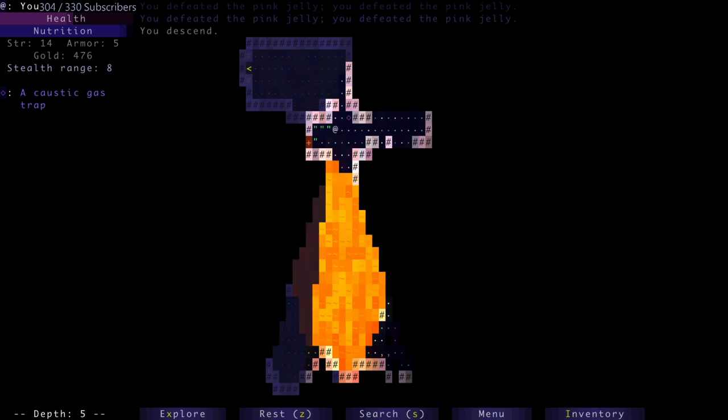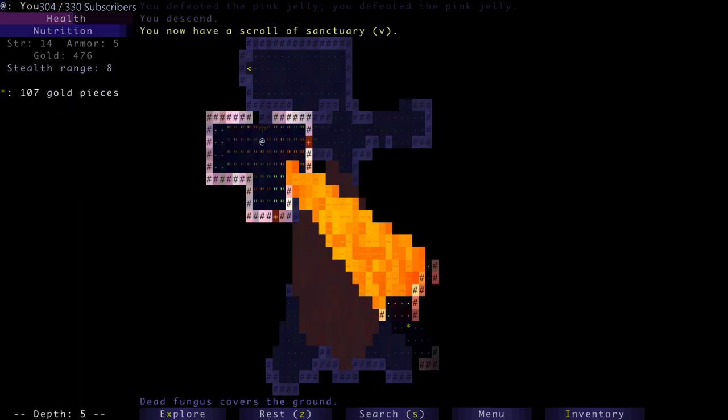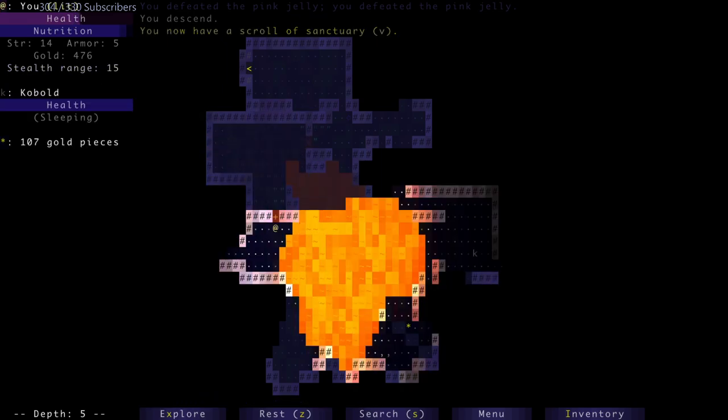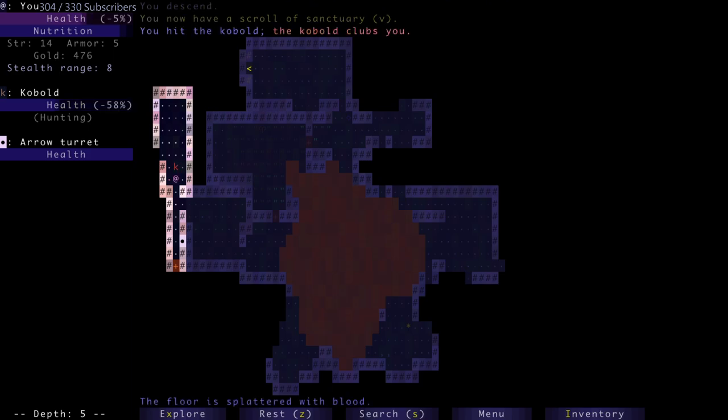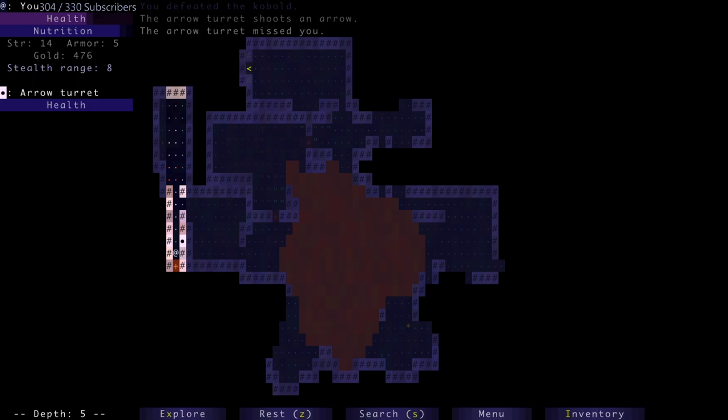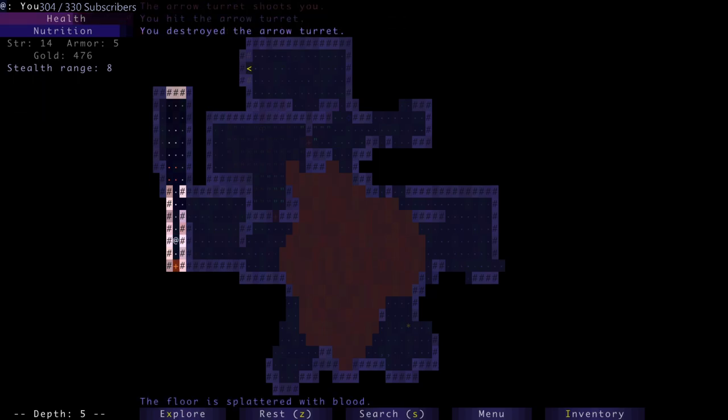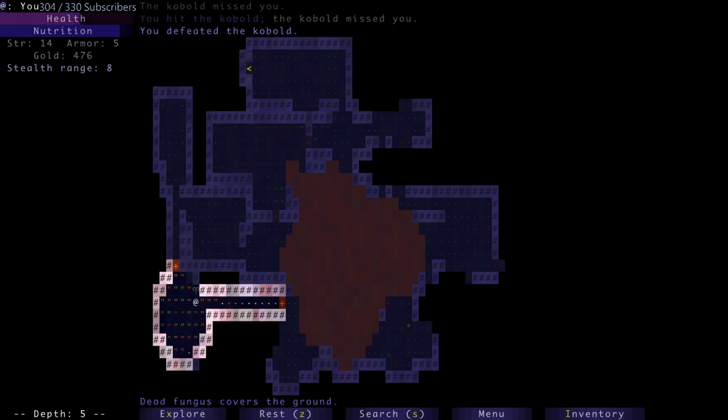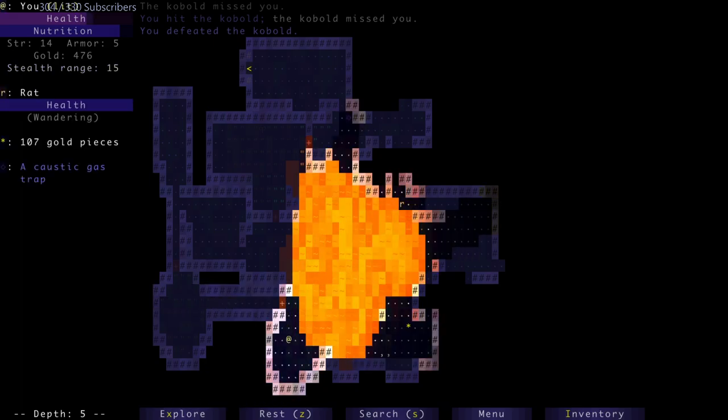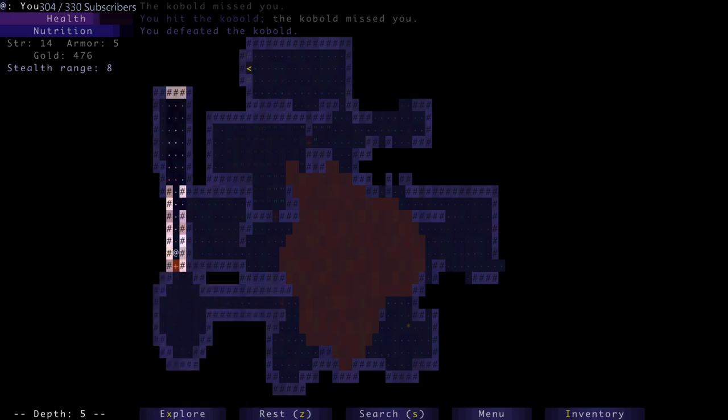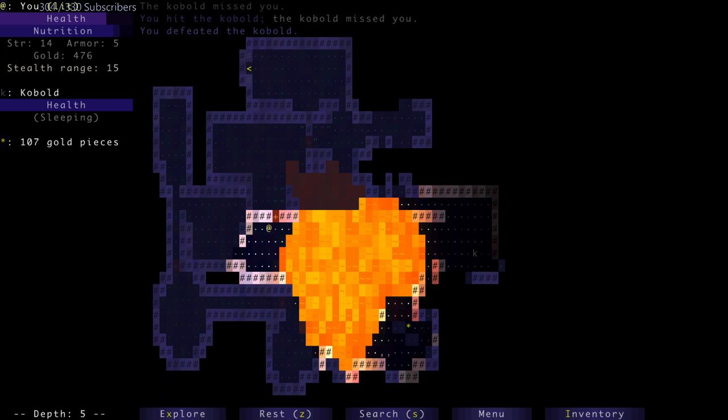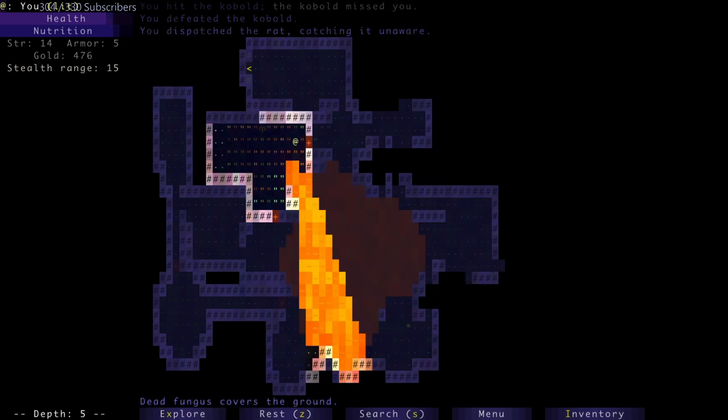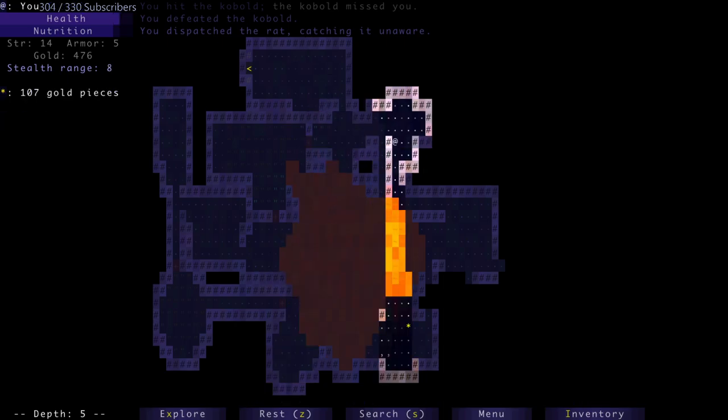Okay then, never mind. I misread something - I thought I was falling through a hole for a second there. Scroll of sanctuary. Keep demons and spectral monsters far away from me. Arrow turret missed me, let's just kill the arrow turret.